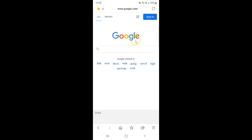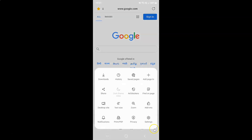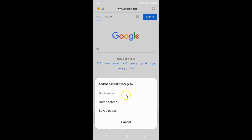I want to bookmark this web page, and after that just tap on the three horizontal lines — this menu icon at the bottom right. Then tap on 'Add page to'. You'll get a pop-up: 'Add the current web page to', and you can see here we have various options.